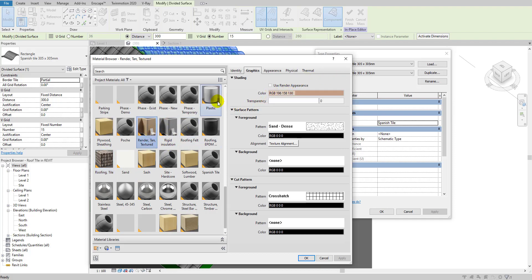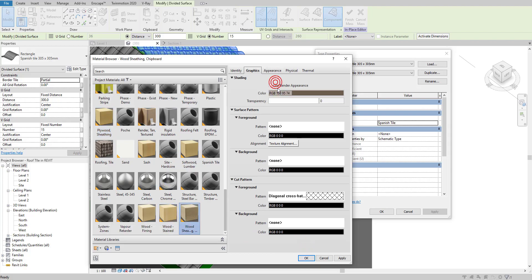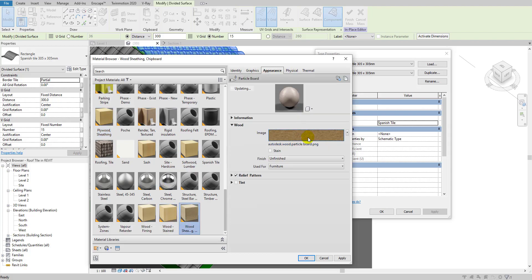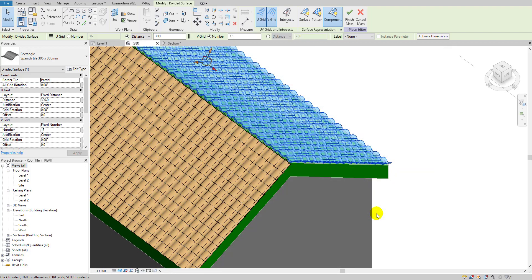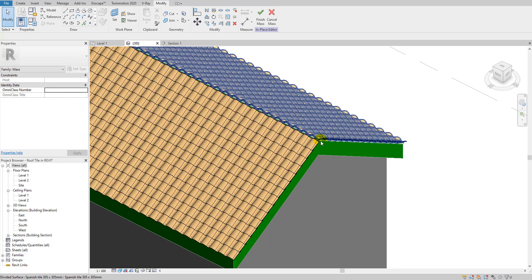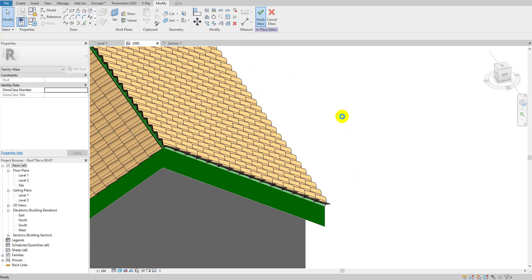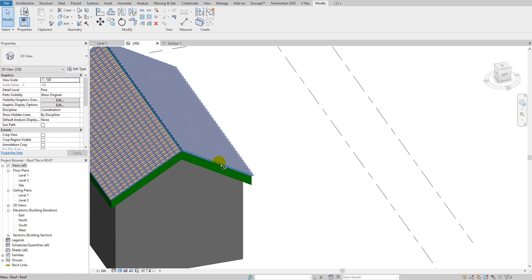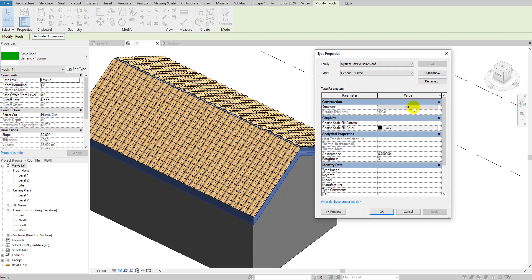For a better preview I'll switch to a normal view to see the depth and quality. You can select any material you like. As you can see it's looking really nice — the tile is perfectly fitted and you can also change the color of the underlying roof structure to differentiate it.